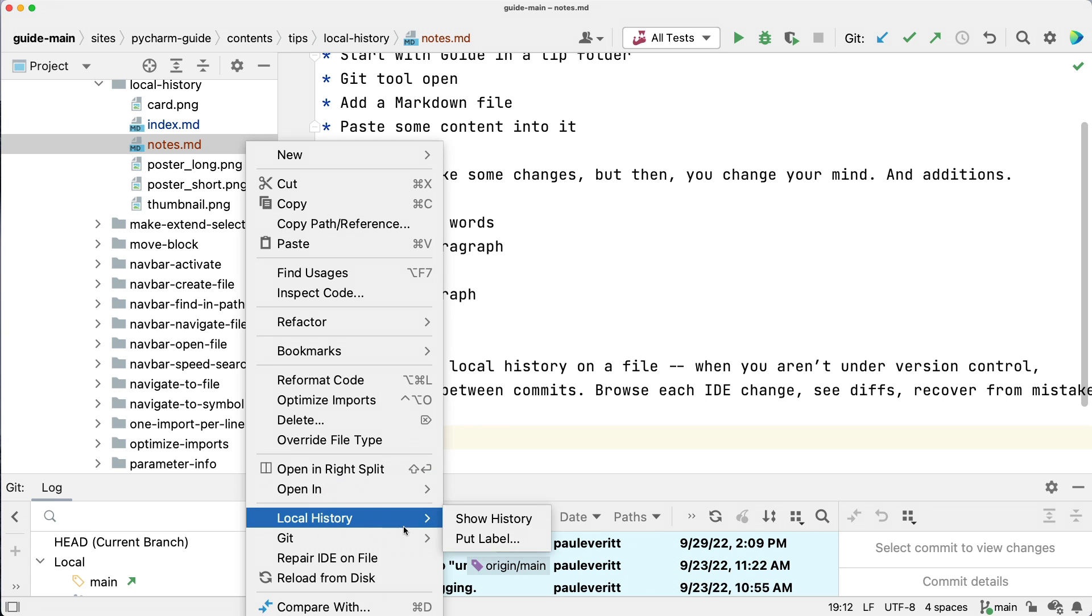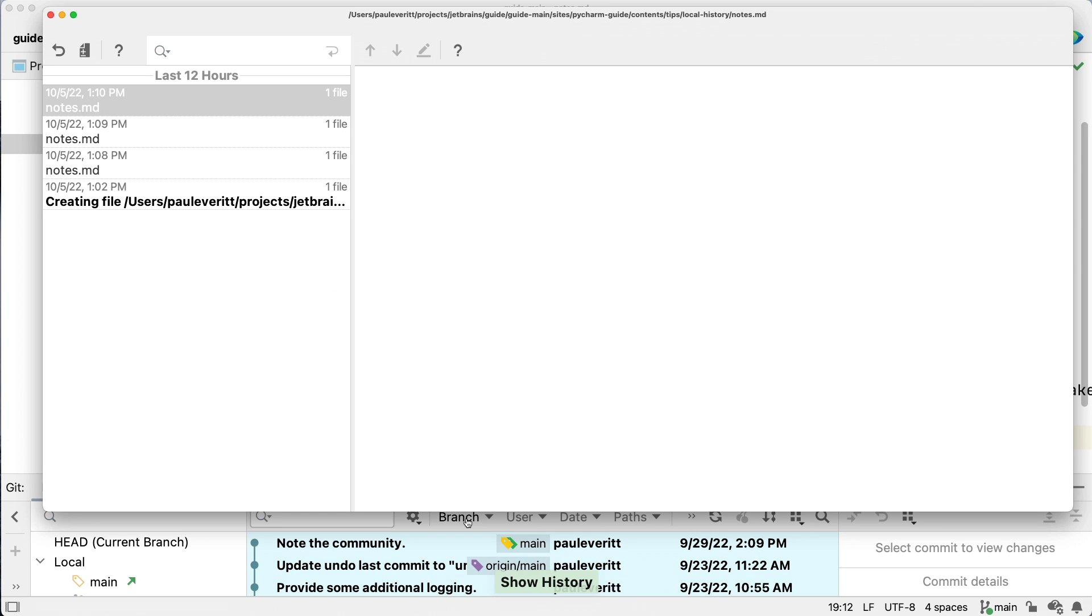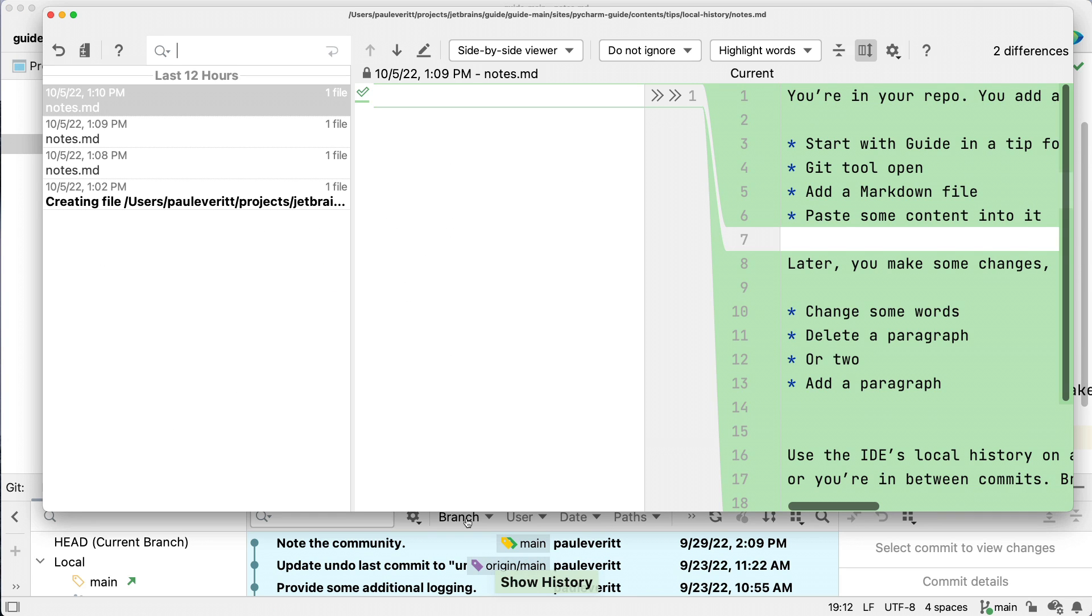Use the IDE's local history on a file when you aren't under version control at all or you're in between commits.